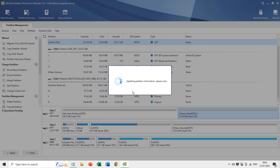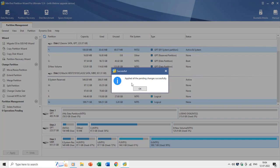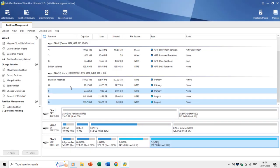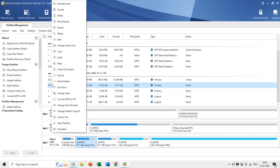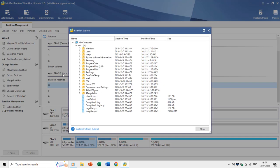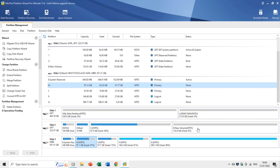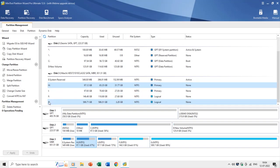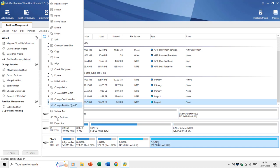To look into the data of any drive or partition, just right-click on the drive letter and choose Explore. You can also view more detailed information about a partition by opening its Properties window.